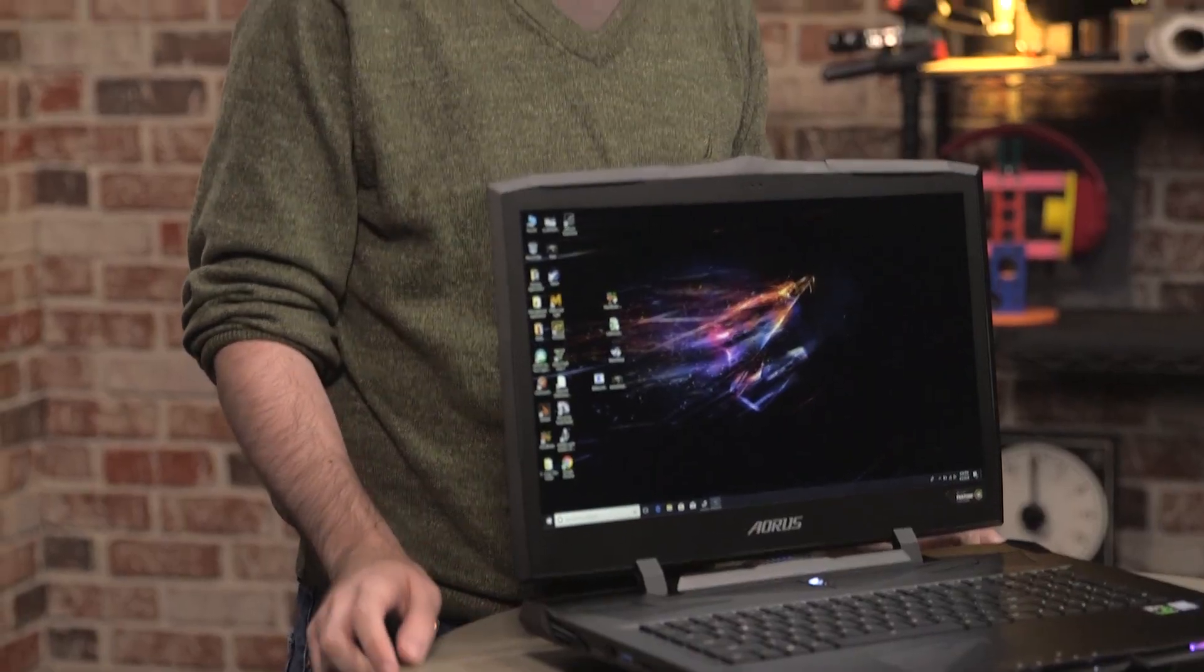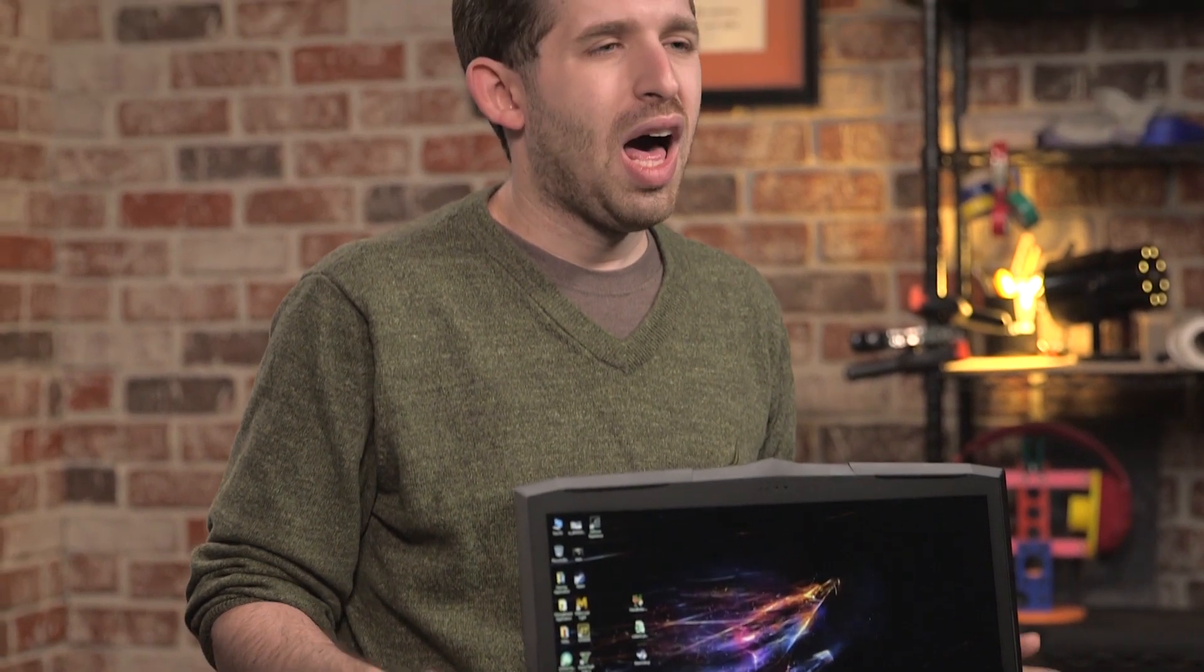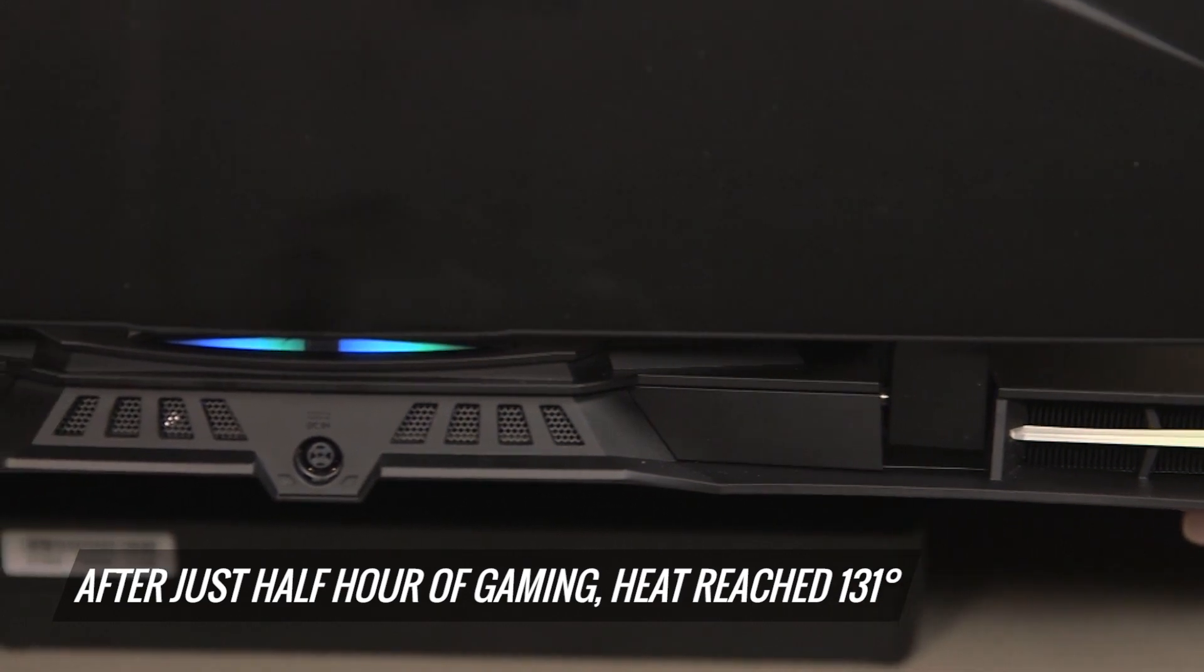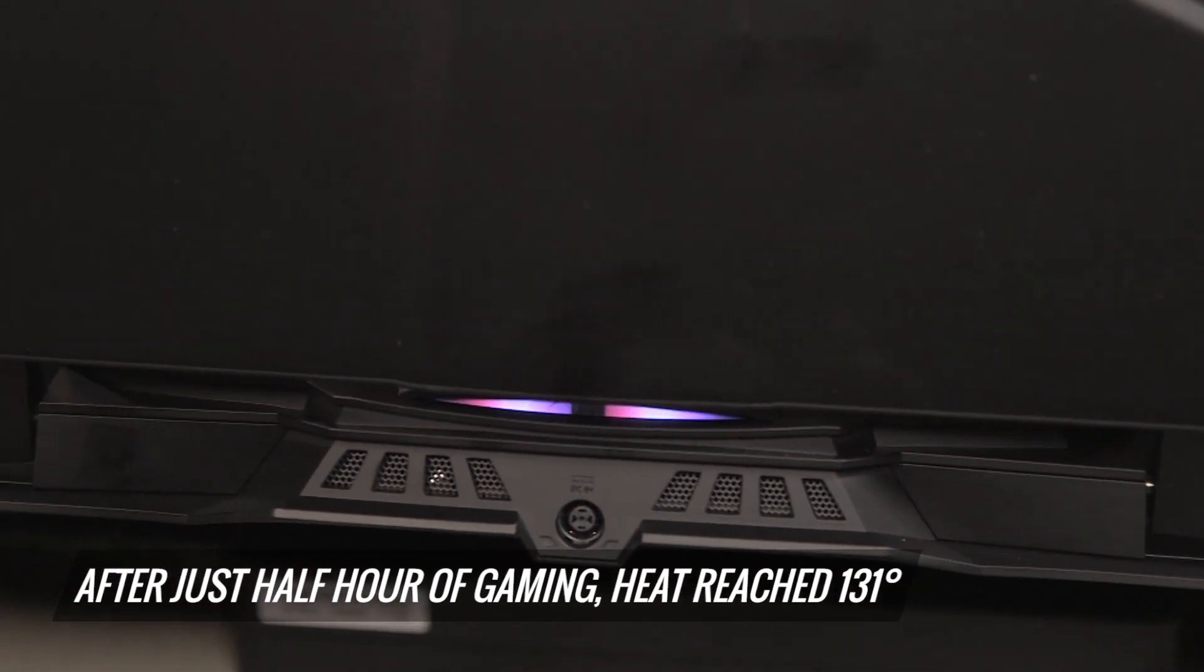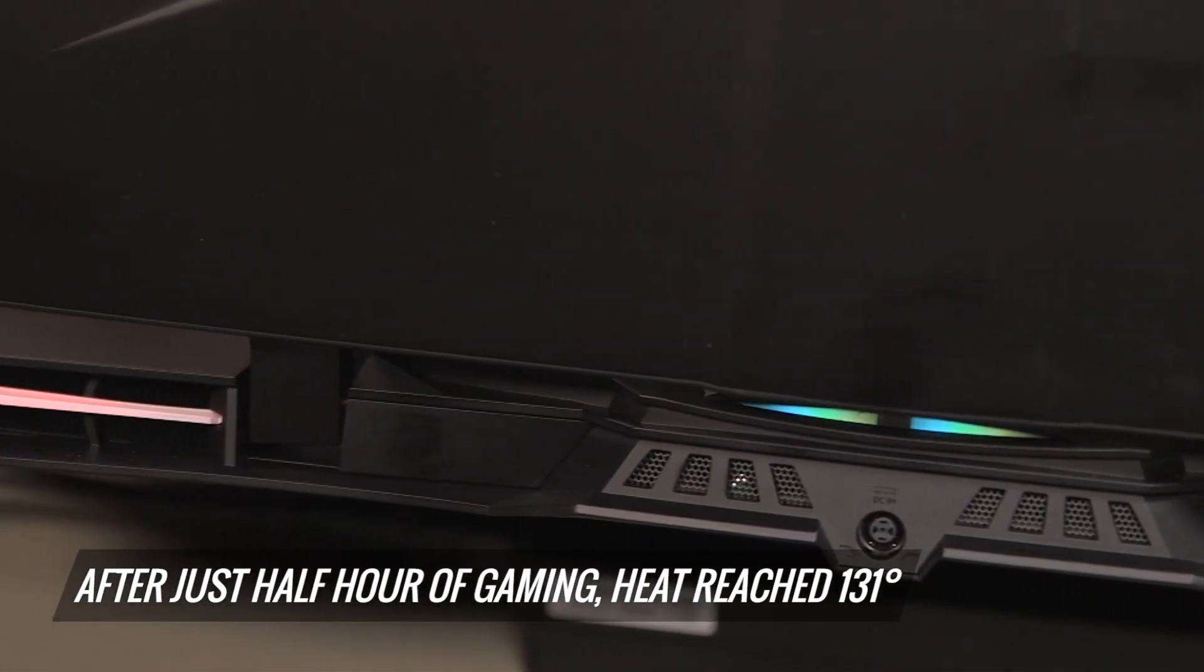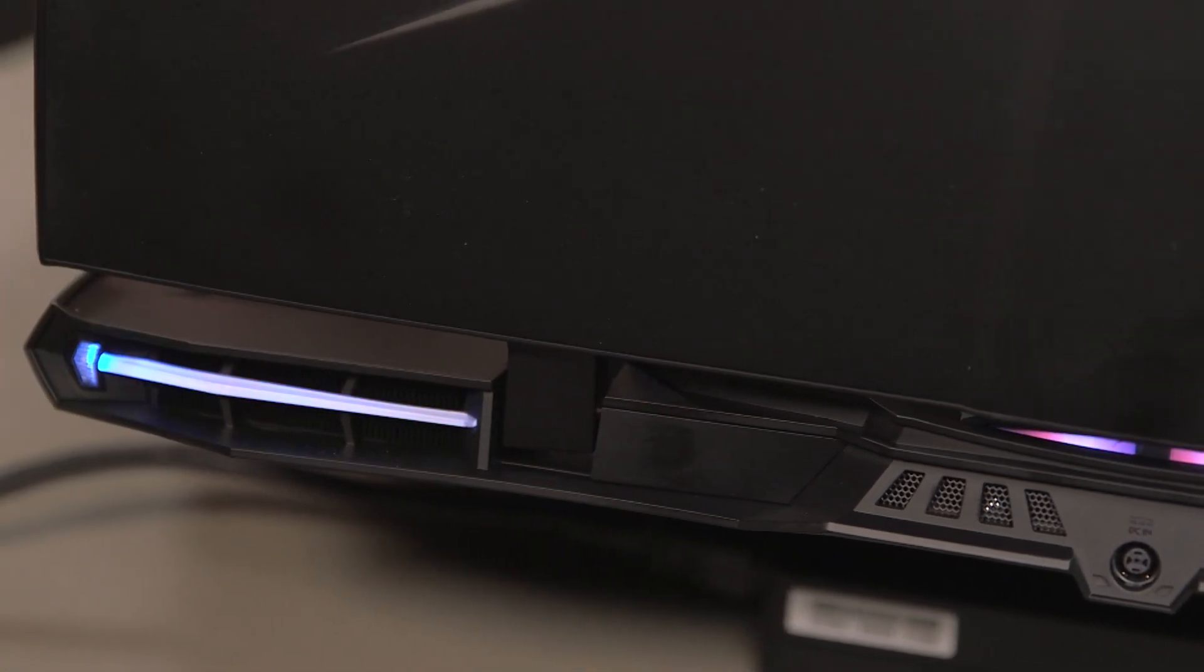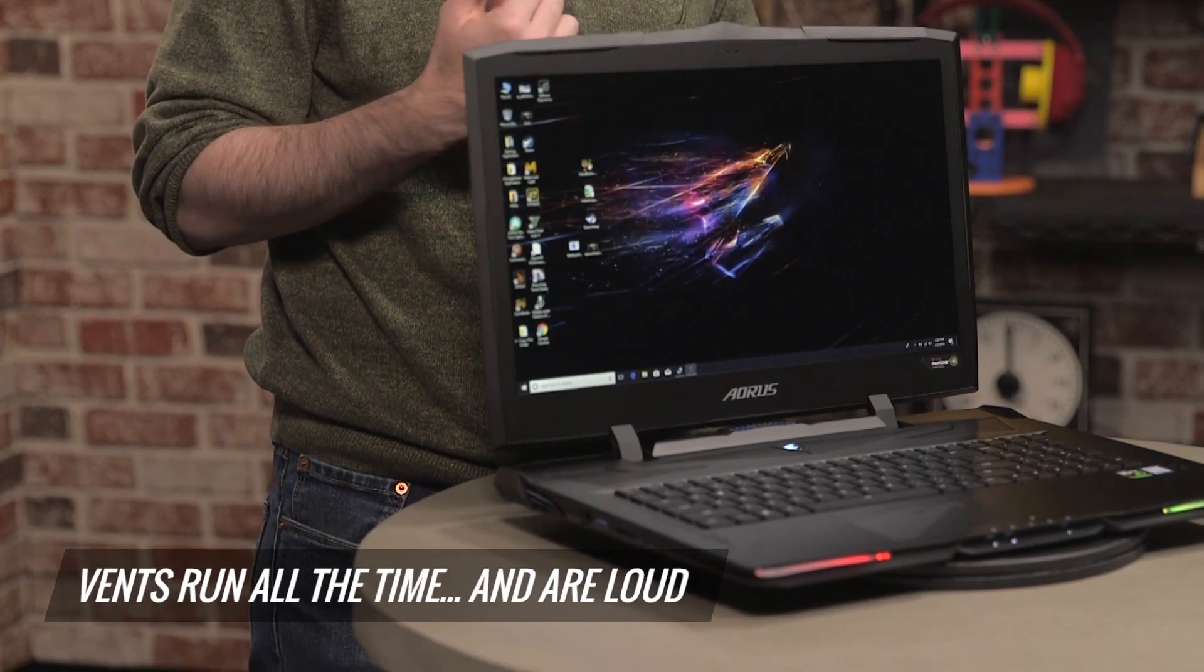One of the biggest issues I had with this machine is just how hot it gets when you tax it. After about half an hour of gaming, I took a thermometer to the bottom of it, and it reached about 131 degrees. That's really hot, even for a gaming notebook. The vents are running all the time. They run really loud when you're gaming.